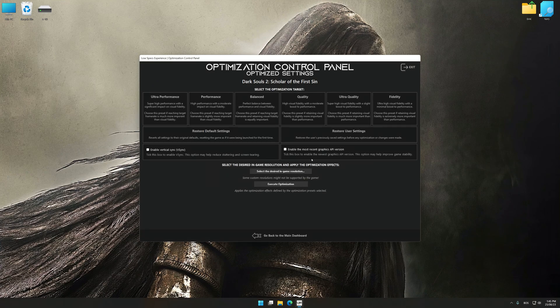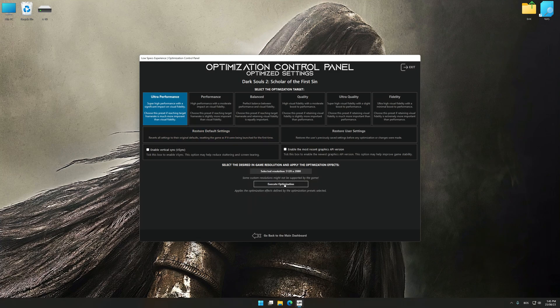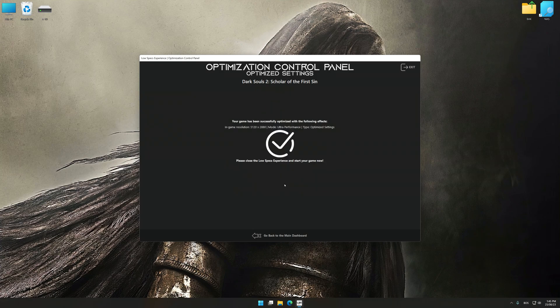Once the optimization control panel has loaded, select the desired optimization presets and the rendering resolution for the game. Feel free to experiment with the optimization presets and rendering resolution to see what works best for your system. To apply the optimization, press the execute optimization button and then start your game.